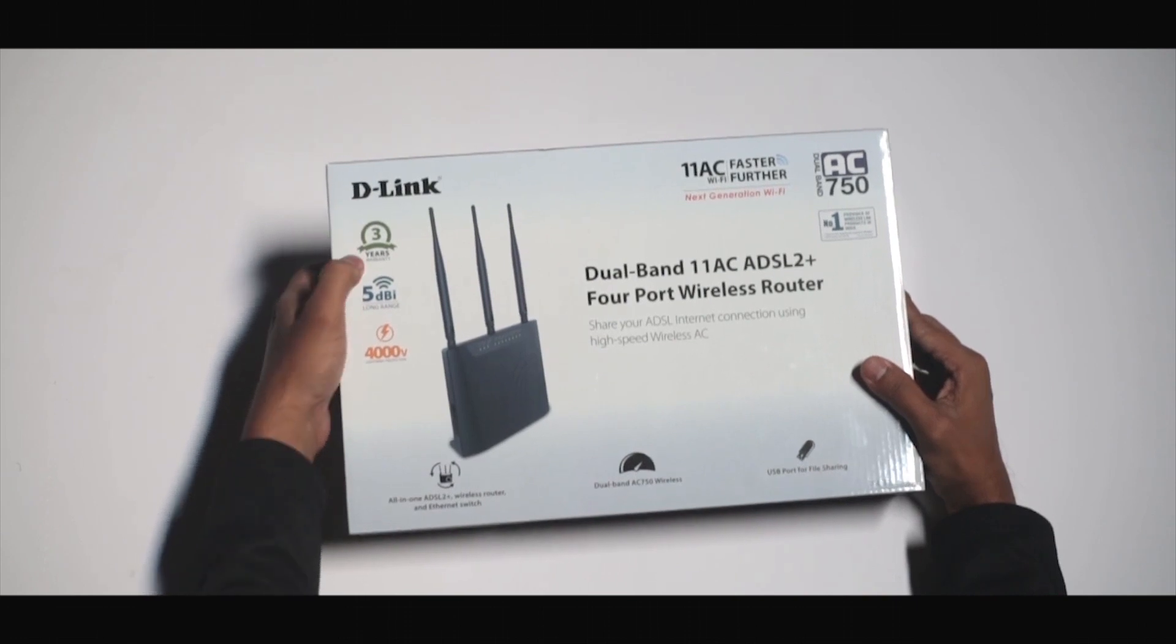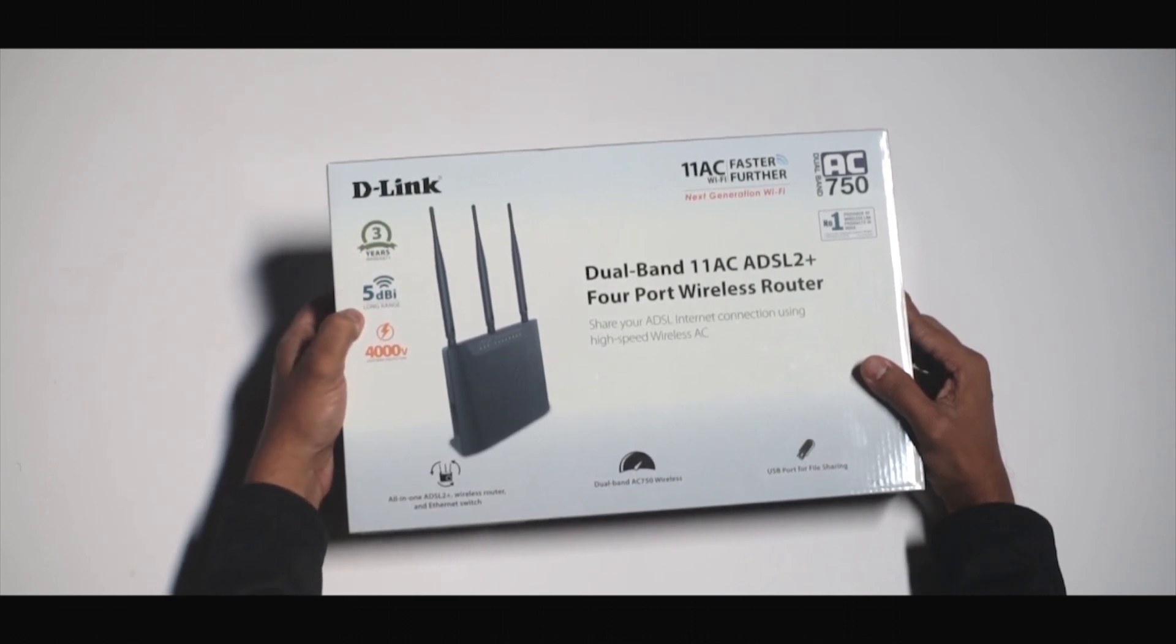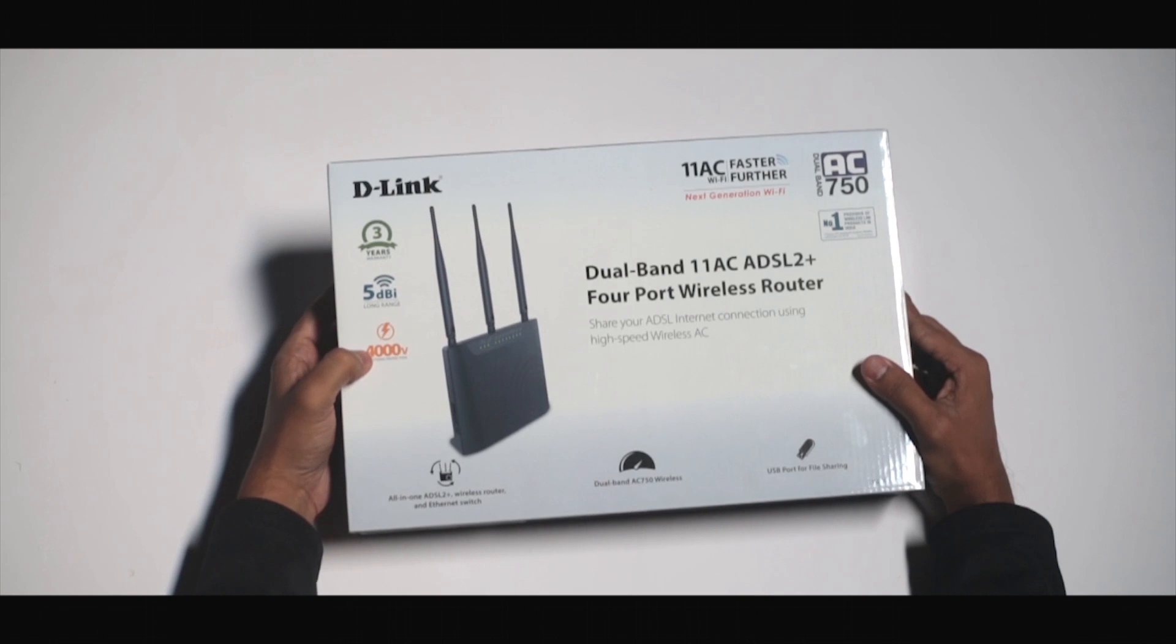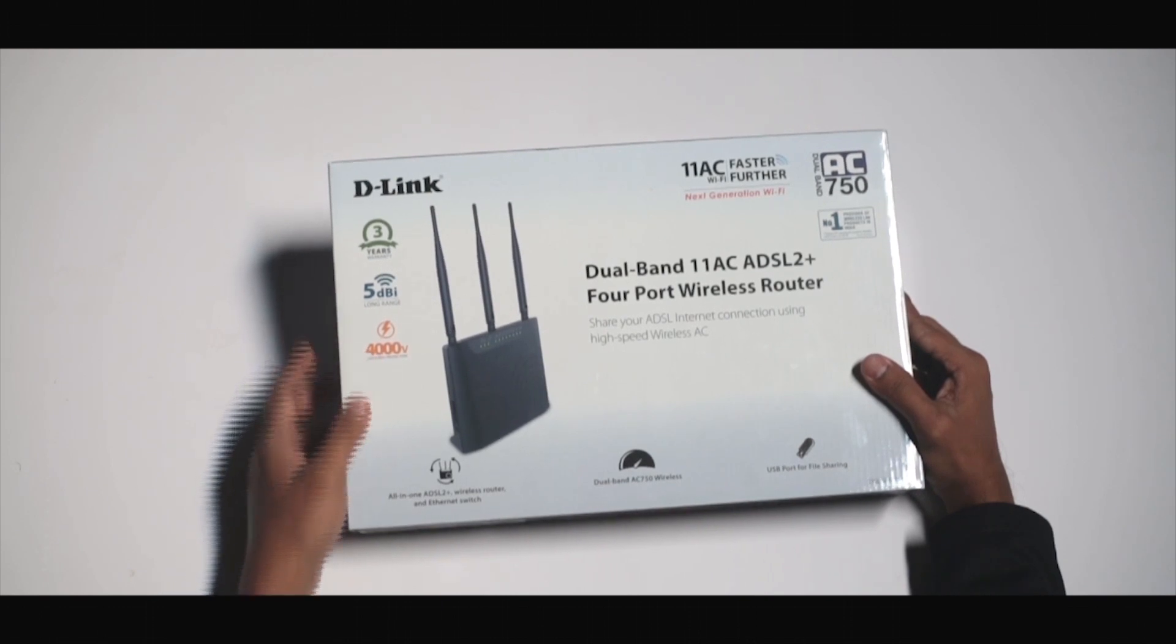The router ships with 3 years warranty, 5dBi long range antenna and 4000V lightning protection.